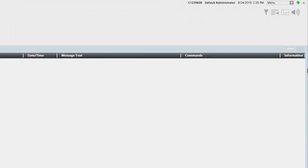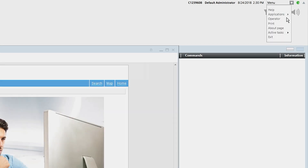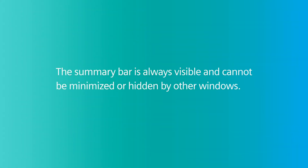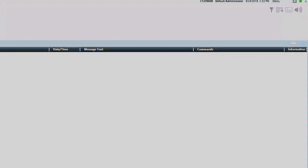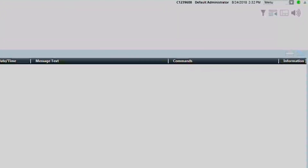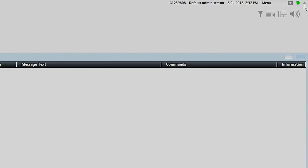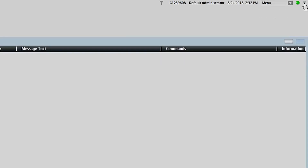The summary bar also contains information such as who is logged in, the current time and date, and a menu to access the online help tool, switch operators, and more. When all connected panels are in normal standby mode, the summary bar will indicate 0 of 0 in each event lamp, and no events will be displayed in the event detail bar. Note that the summary bar is always visible and cannot be minimized or hidden by other windows. However, it is possible to collapse the summary bar by clicking on the upward pointing triangle in the far upper right-hand corner of the summary bar.